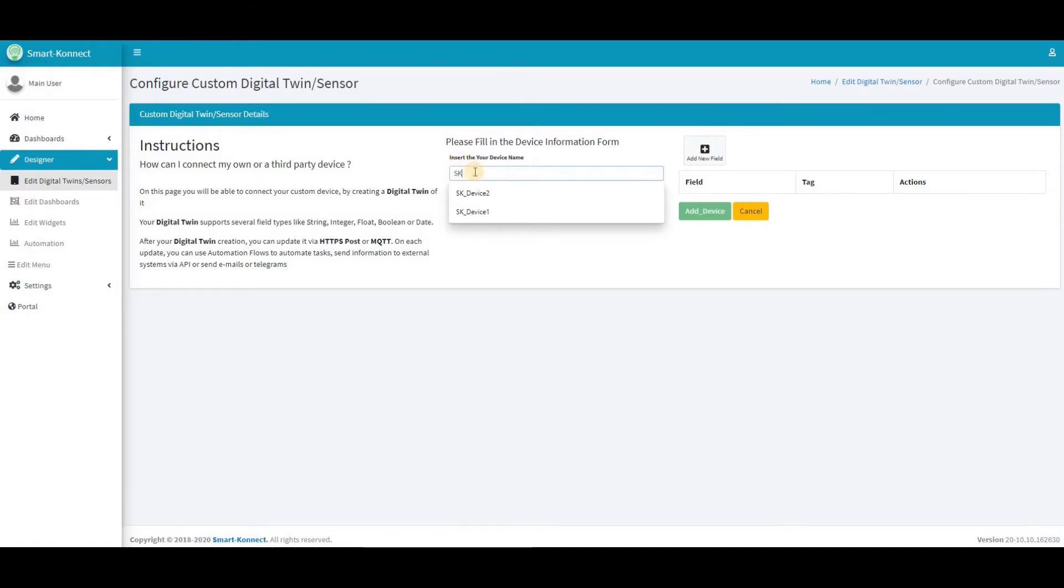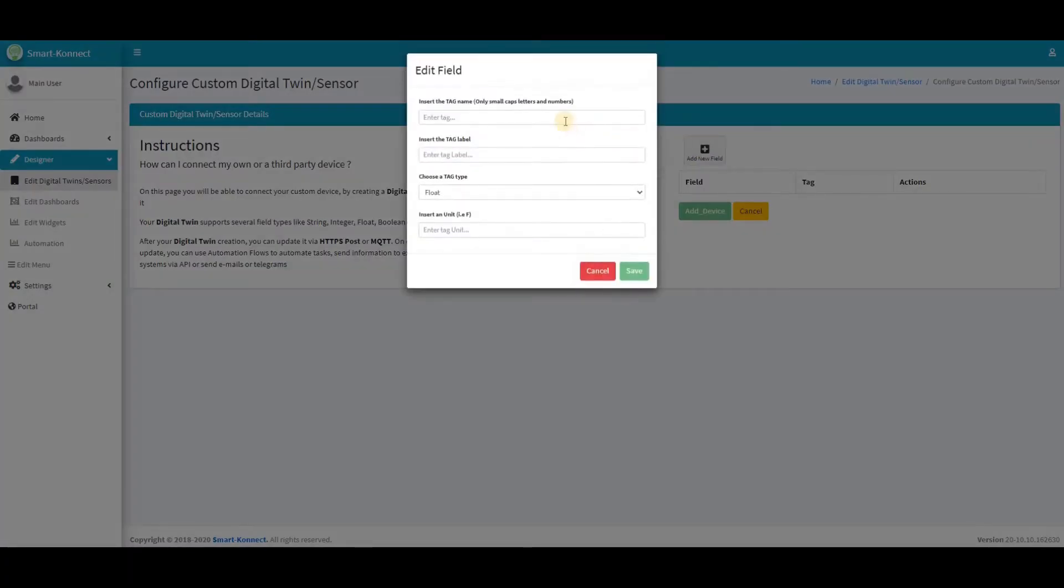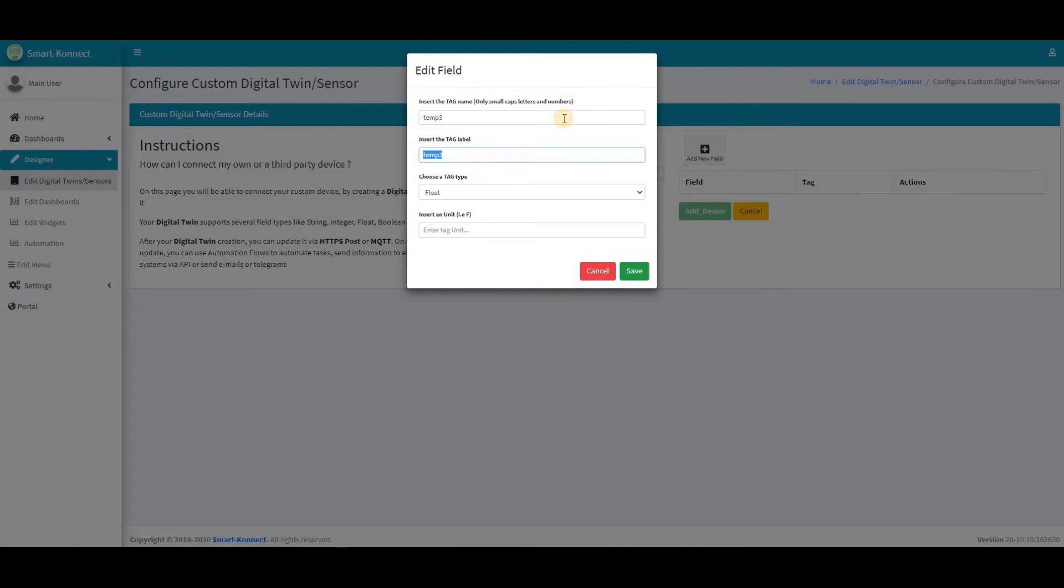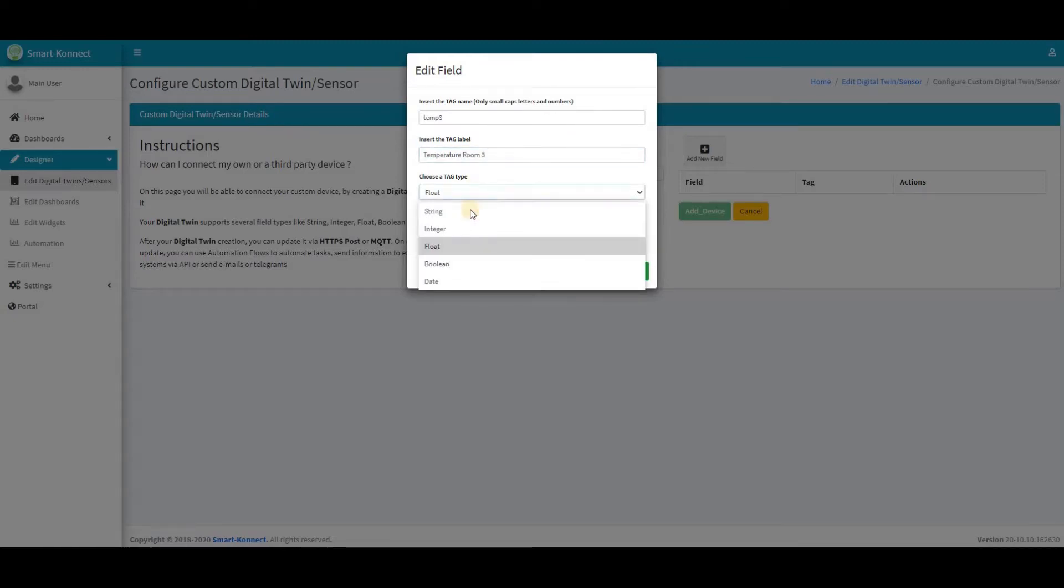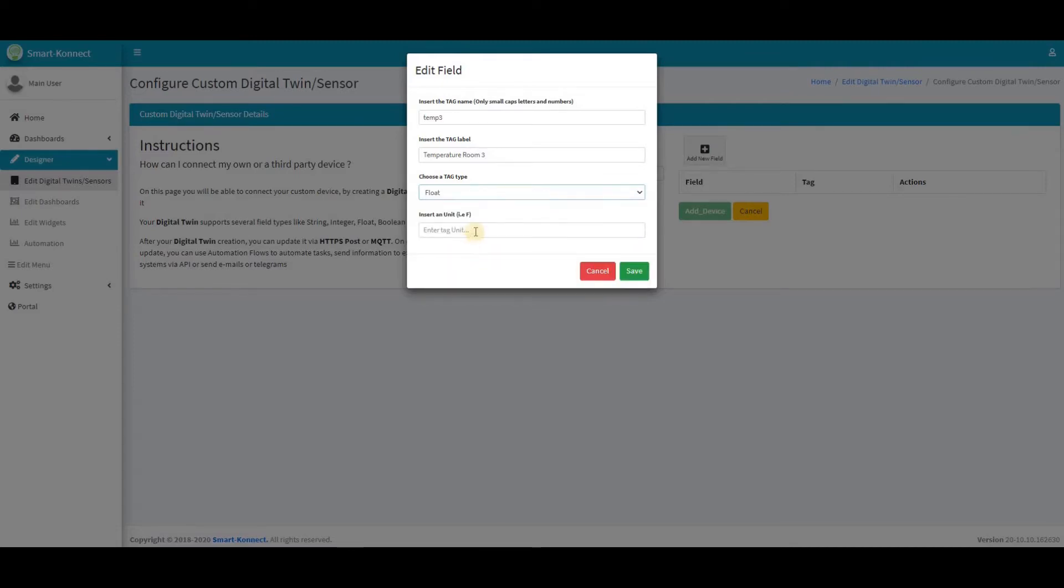Now, give it a name and click the add new field button. Enter the tag name, only small caps and numbers, then enter the label for that tag. Choose from the list the tag type for this digital twin. To finish, insert the unit type and click Save.